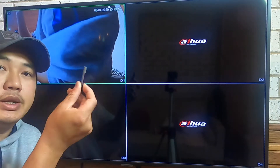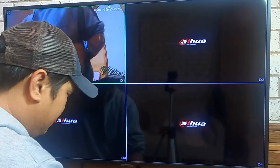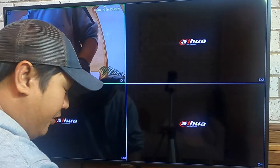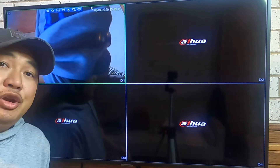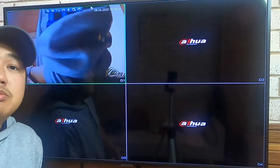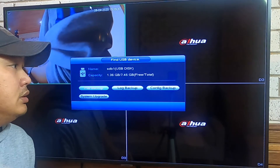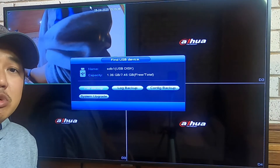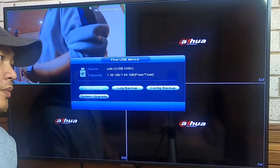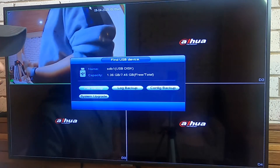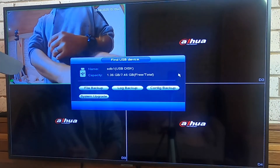First, get a USB drive and plug it into the system — either at the front or at the rear where there is a USB port. When you plug it in and the USB is recognized correctly, a pop-up will appear. Don't worry about it; it just displays some information.